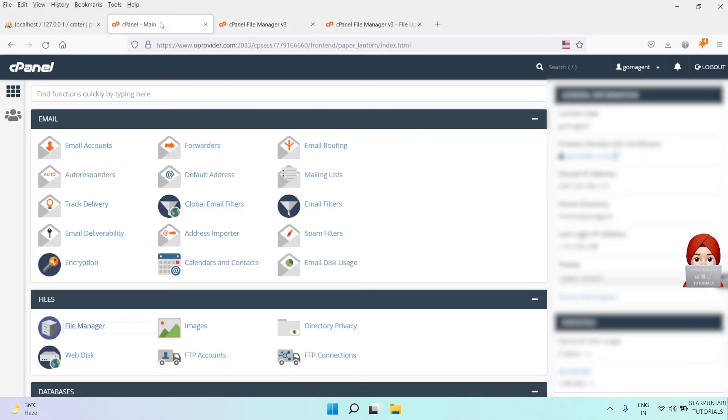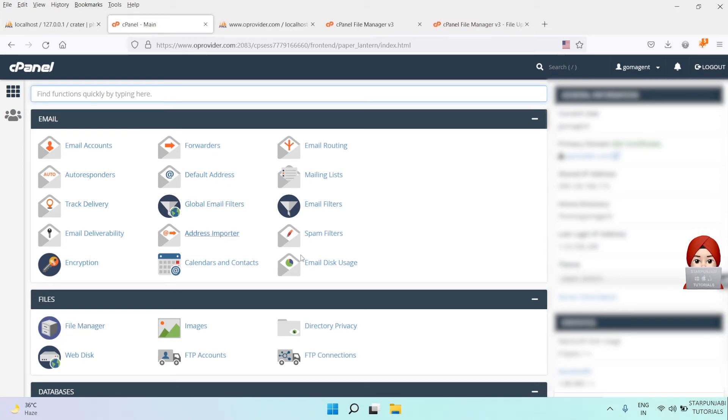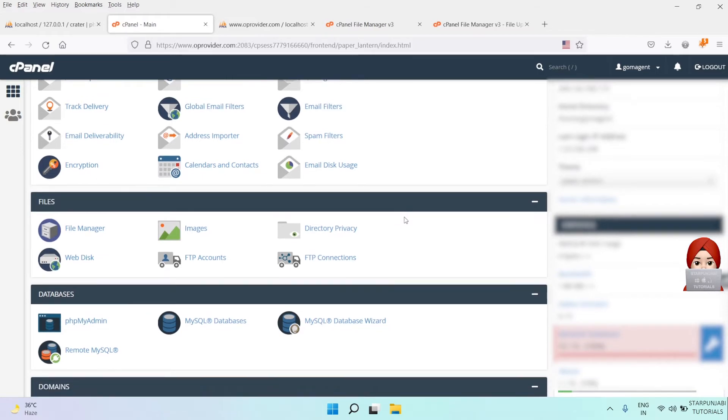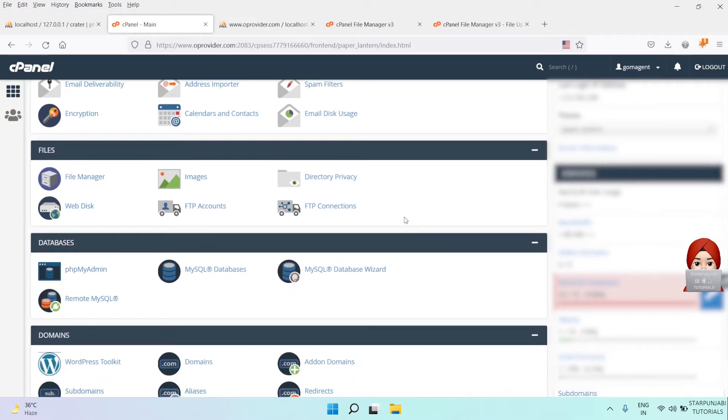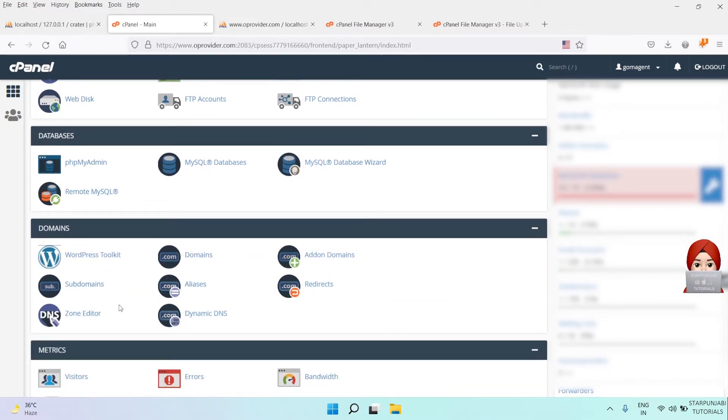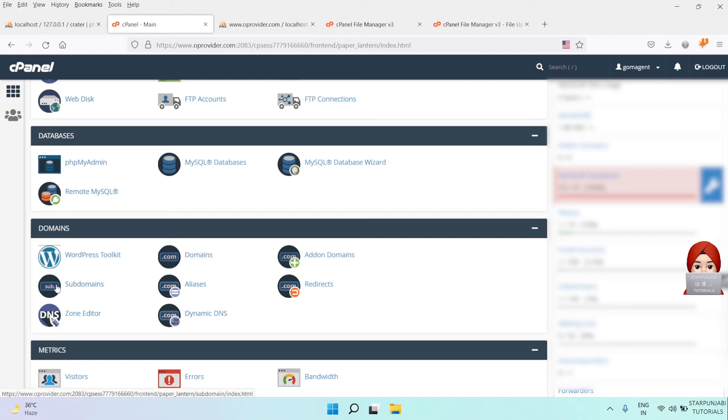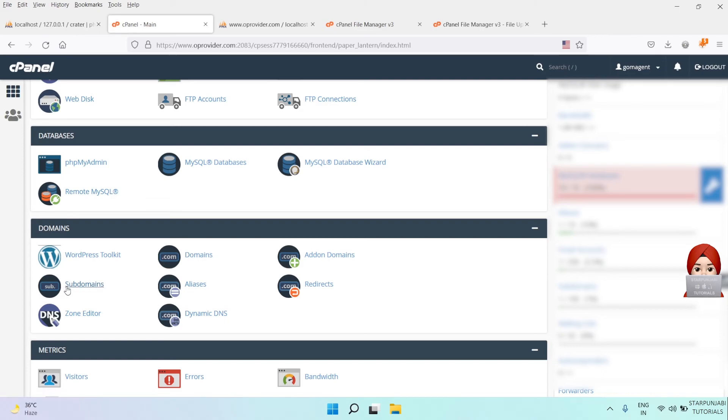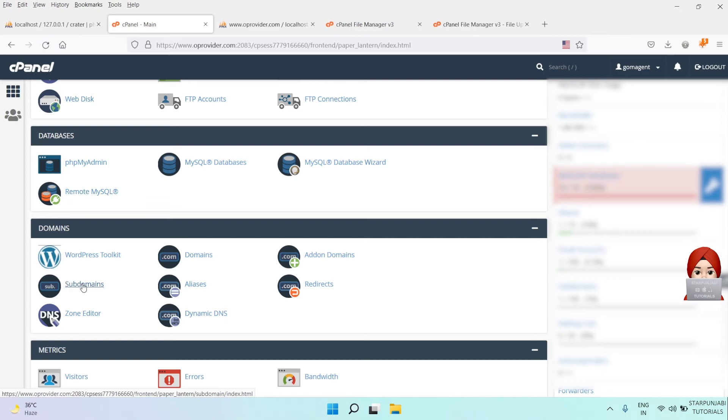Go back to cPanel dashboard. Now, if you decided to run your Crater app from the main domain, then associate your main domain with the Crater public directory. Or if you would like to run it on a subdomain, then link your subdomain with the Crater public directory. I am going to use a subdomain for my Crater application.